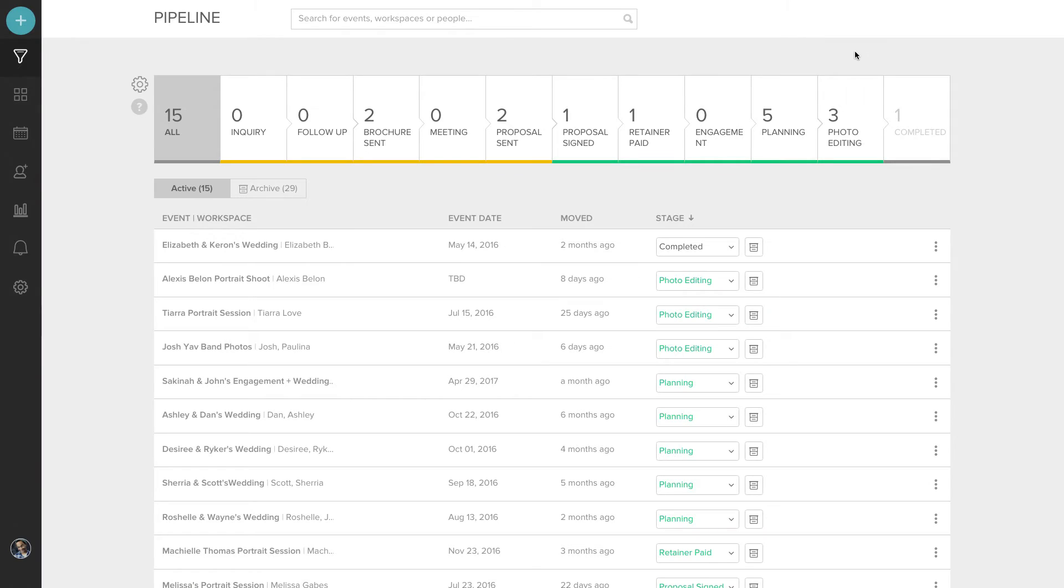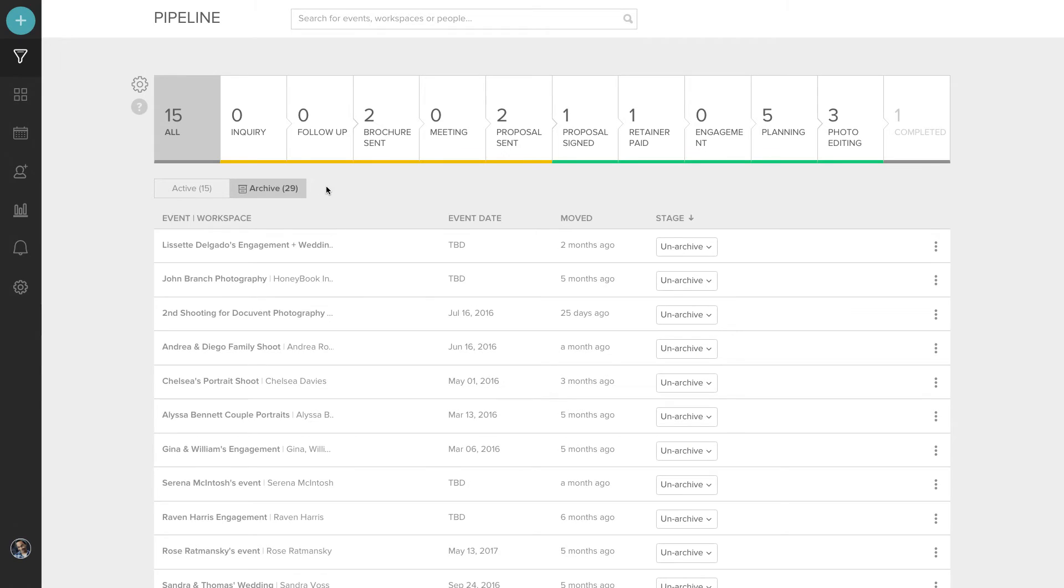Under your workflow, you can see your active and archived events. And if you need to, you can actually change the stage of an archived event to unarchive it.